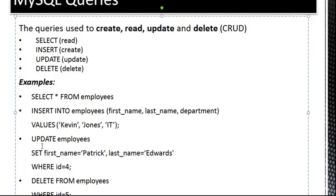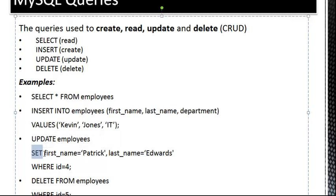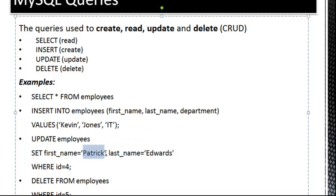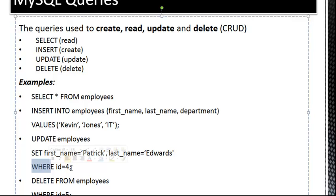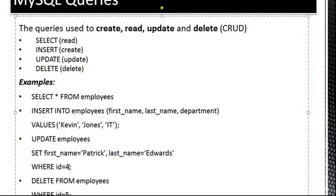Next, we have an Update query. So this is Update Employees. We want to update the Employees database, and then we use the Set keyword, and then we use the field name and the value. So we're going to set First Name to Patrick, Last Name to Edwards, and then we want a Where statement, where ID equals 4. Now most of the time, your ID field is going to be unique, so that's usually what you want to use when you update.